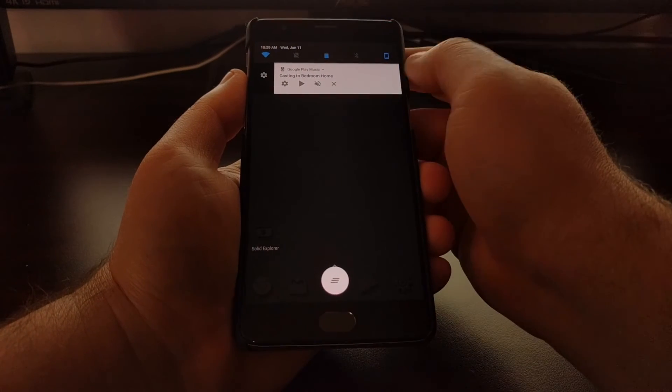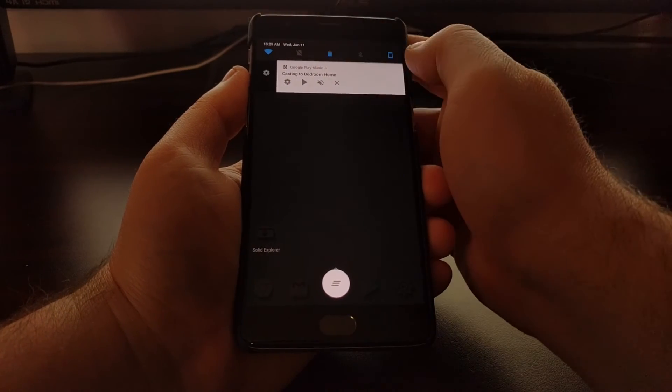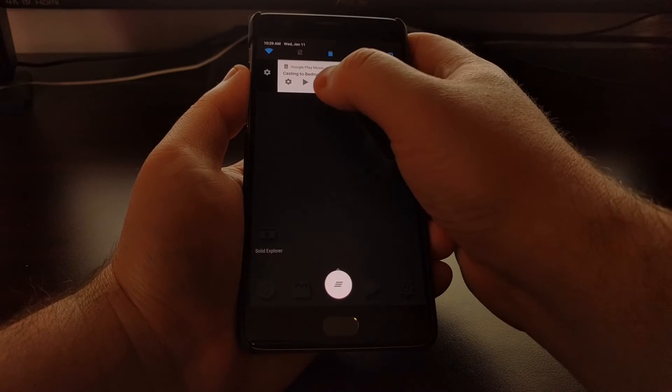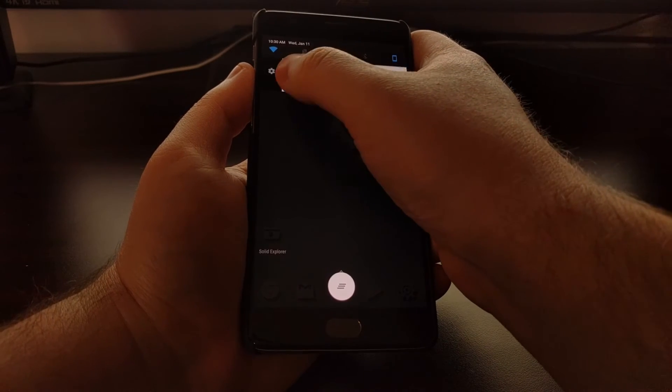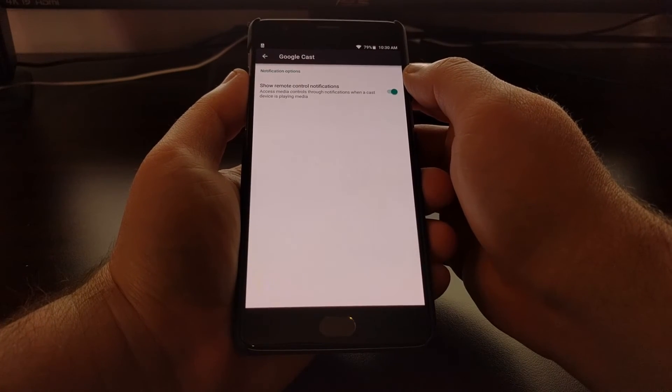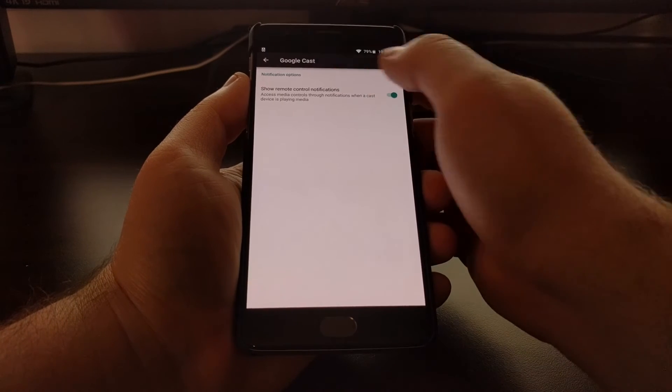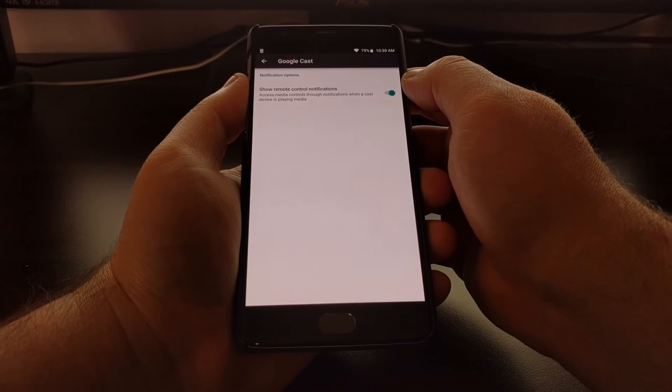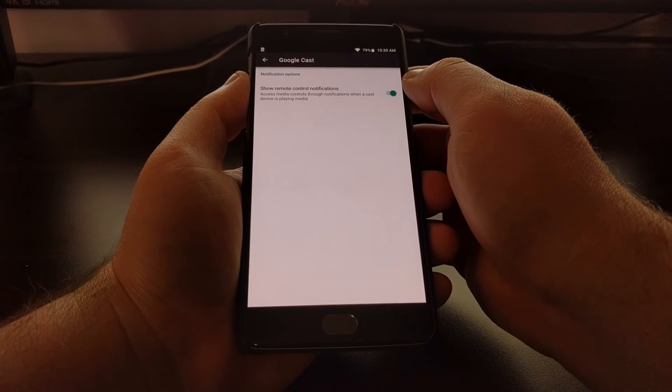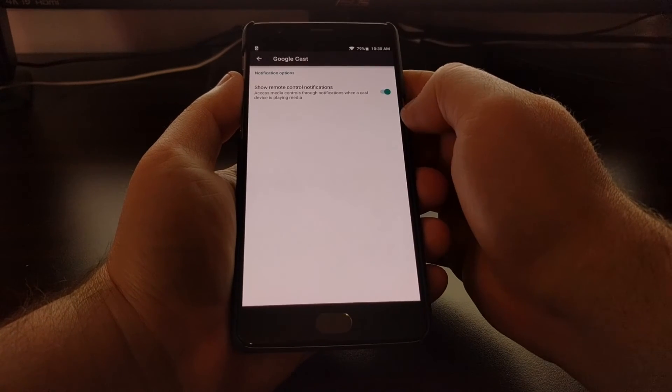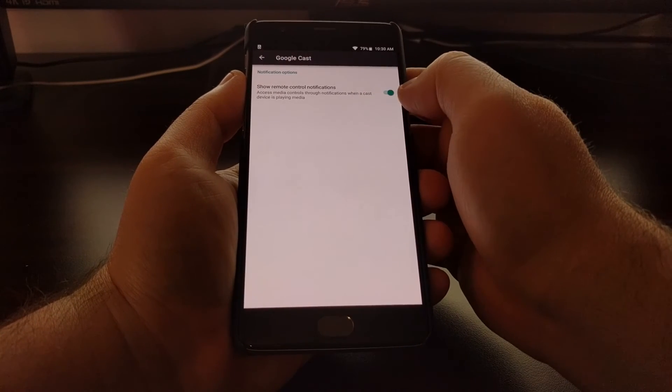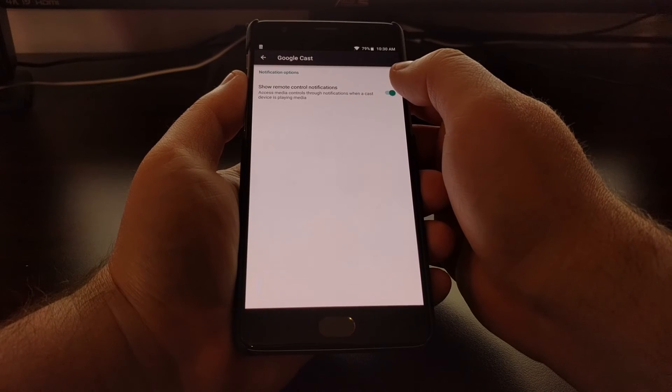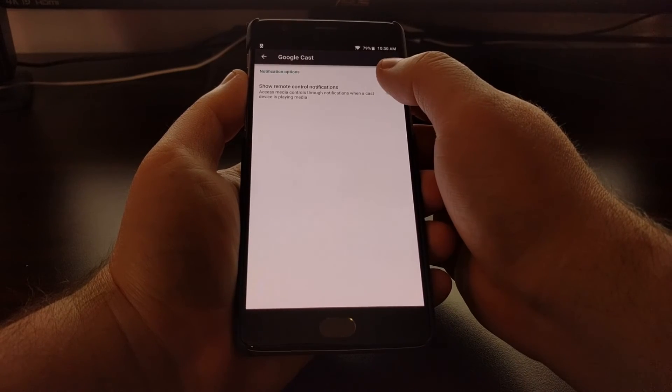you could also tap this gear icon in the notification panel, and that will give you the notification options for Google Cast. So from here, all you have to do is tap the 'show remote control notifications' toggle.